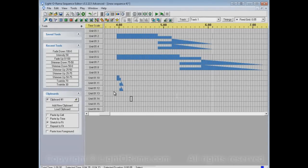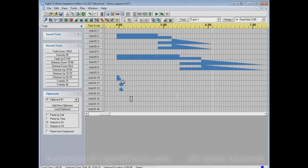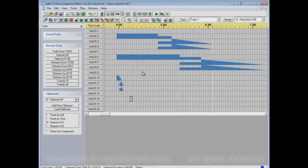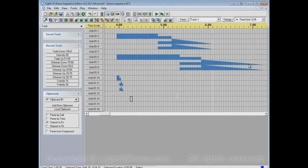If you specify a smaller area to paste into, then it will compress the events to fit in there. If you specify a larger area than you copied from, it will stretch the events.